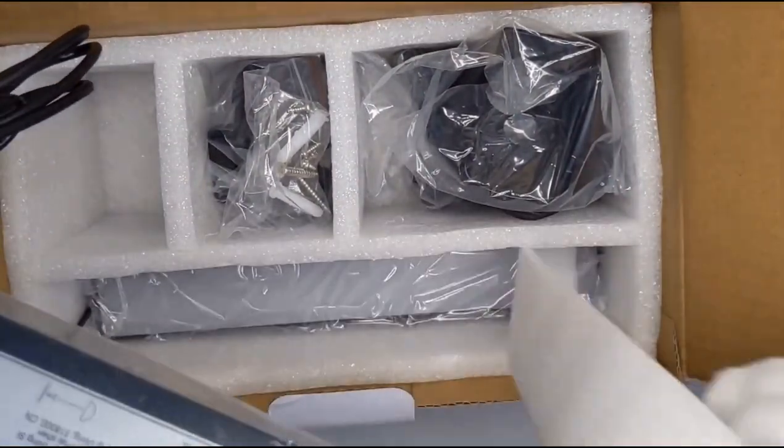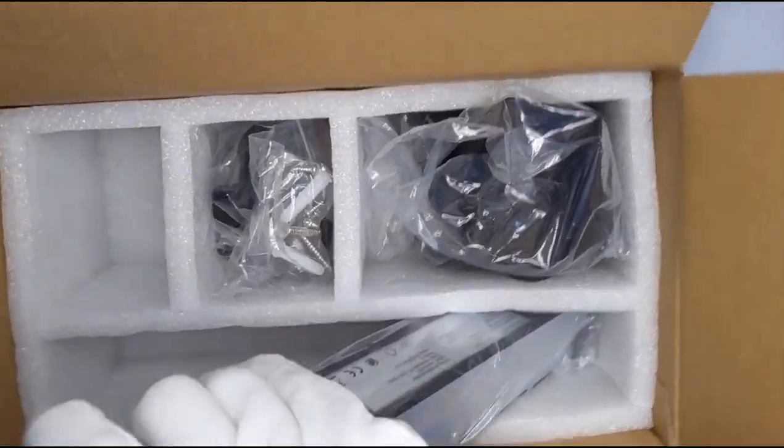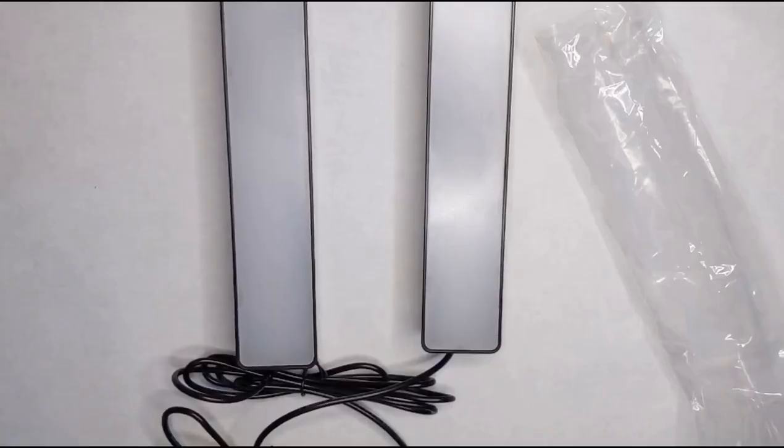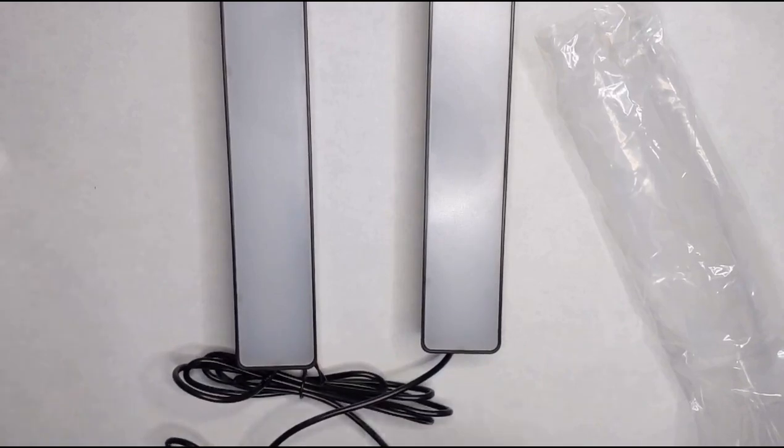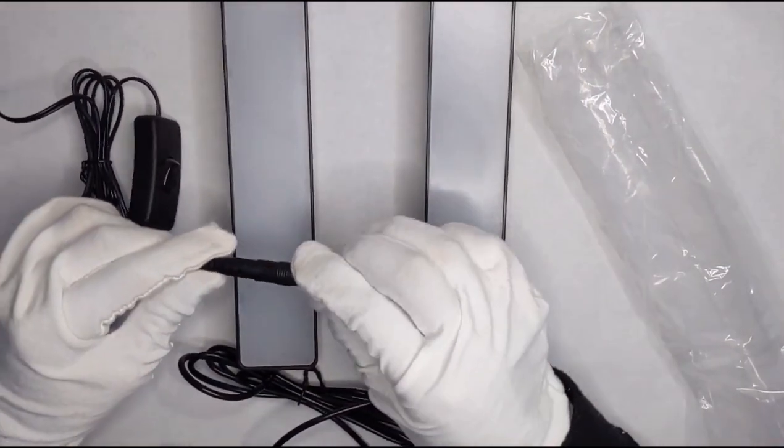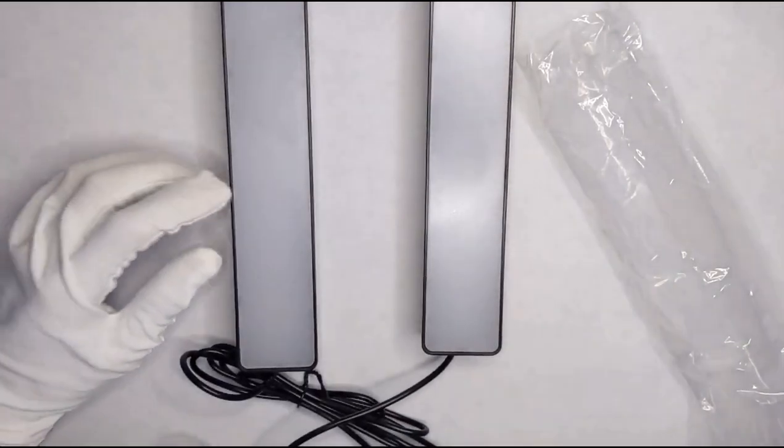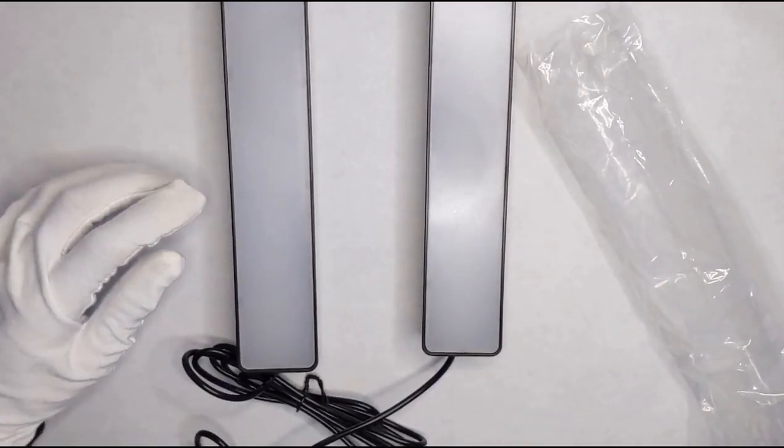And by the way these are really bright. They're crazy bright. There's the other one. Plug it in. Very simple setup. Just that's it. That's all you have to do. And just plug it into an outlet, which I will do right now.